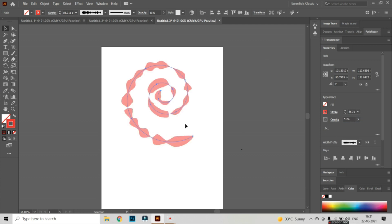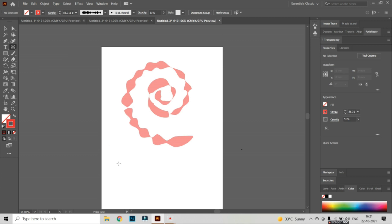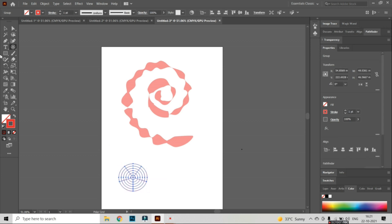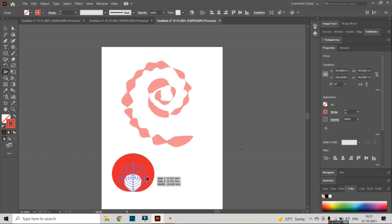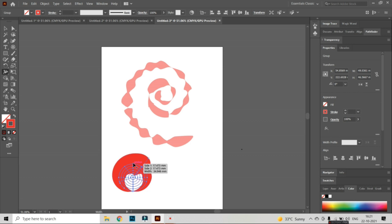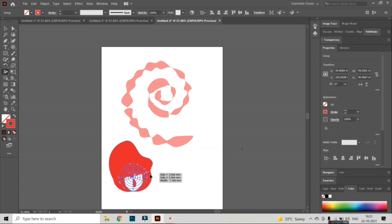Now I am going to take another tool — the Polar Grid. It looks like this. And with the help of the Width tool, I am going to modify it — like this, this, this. Here I have made a very easy design with the help of arcs, circles, and points.